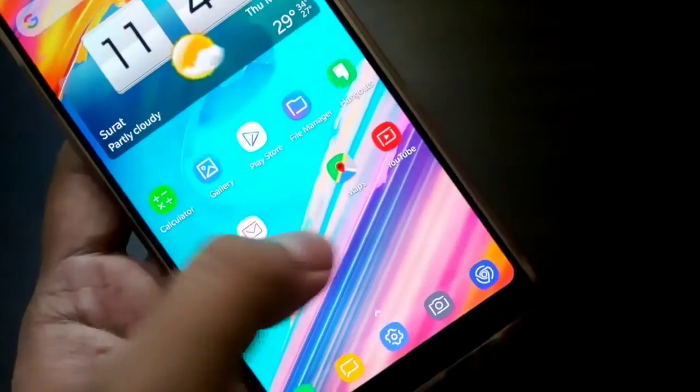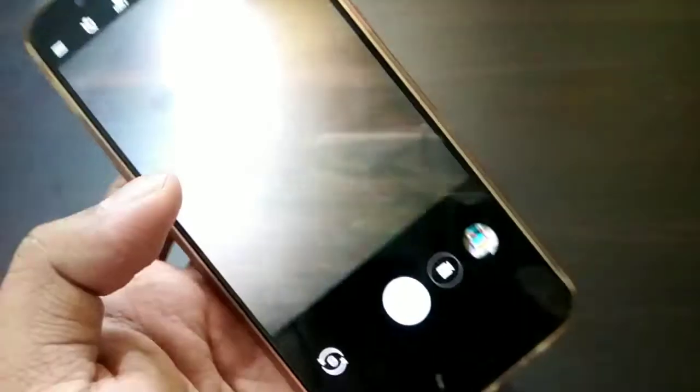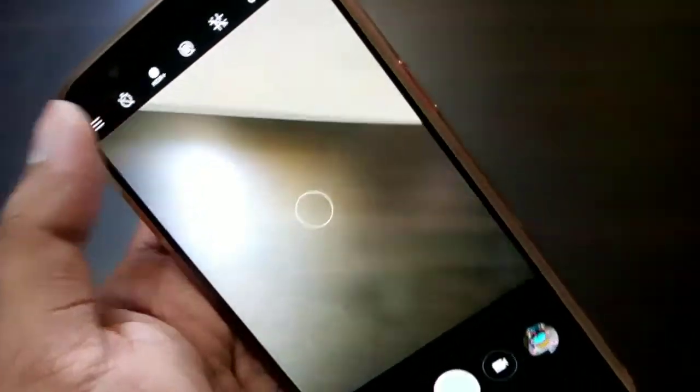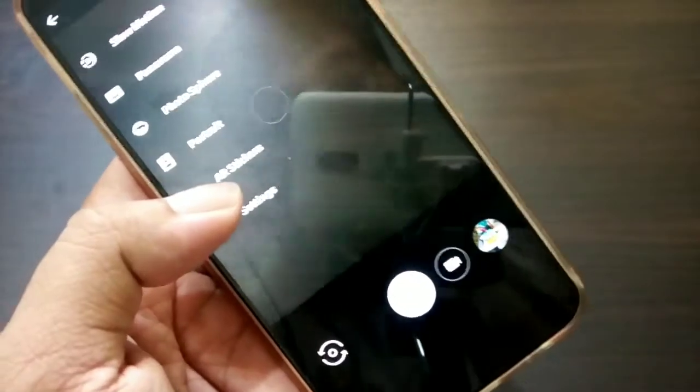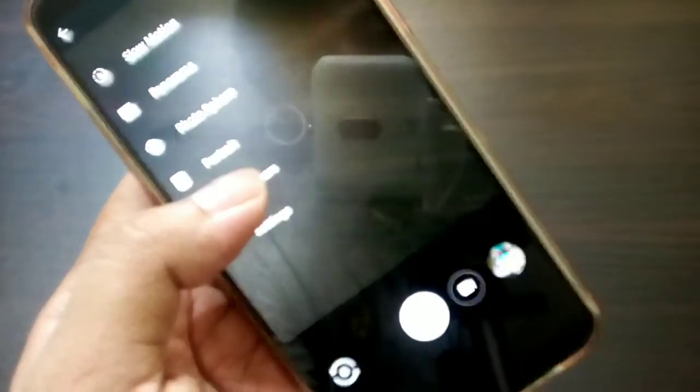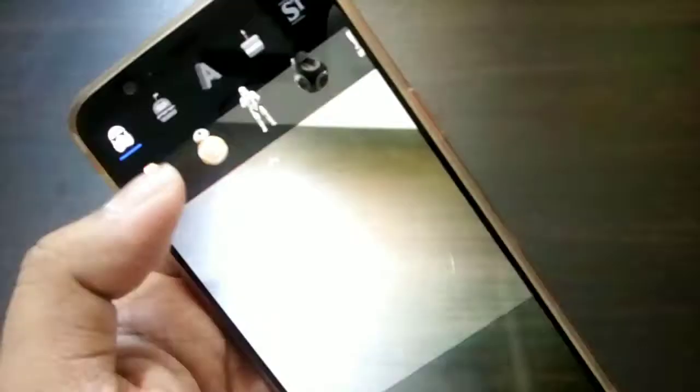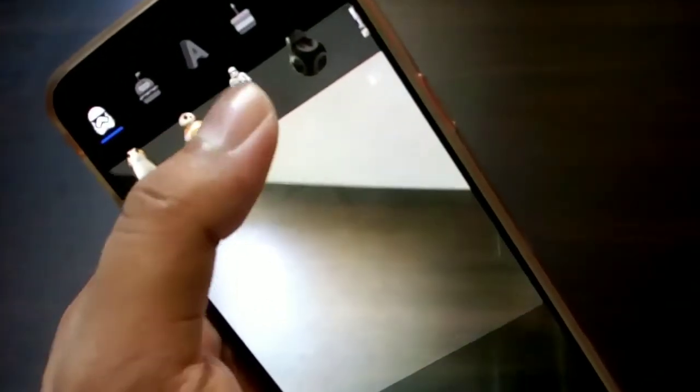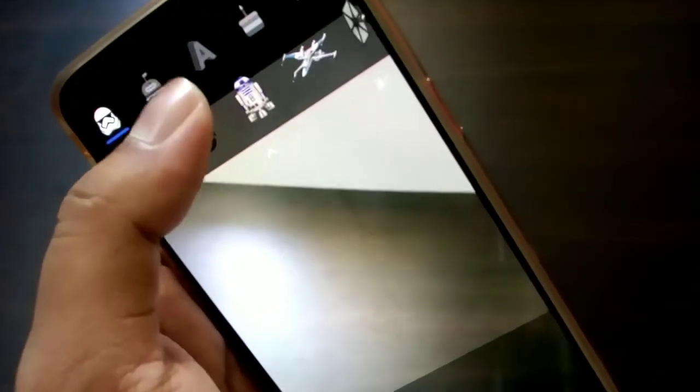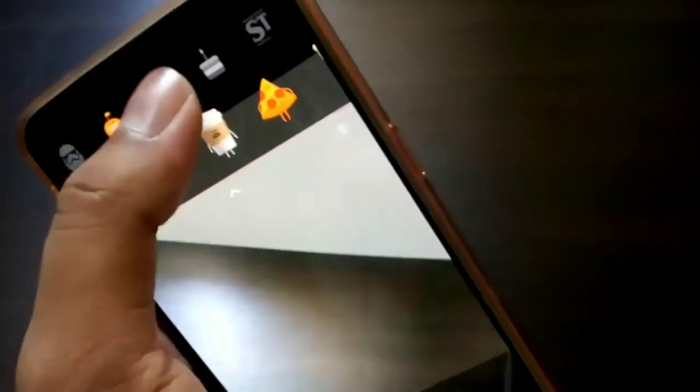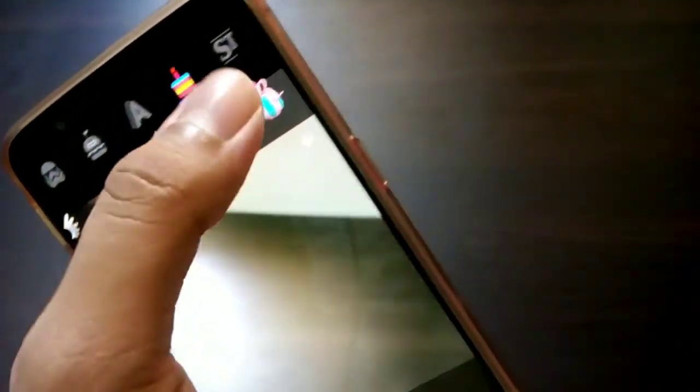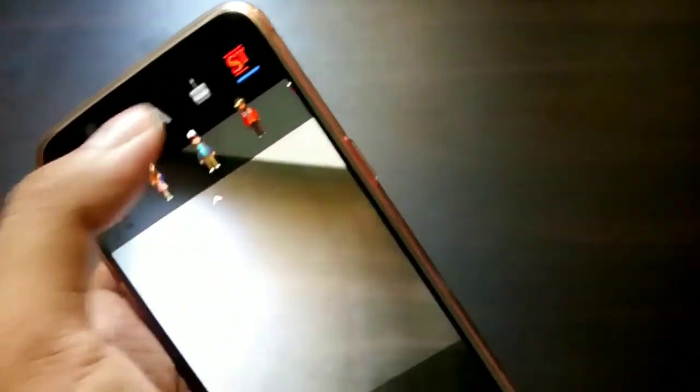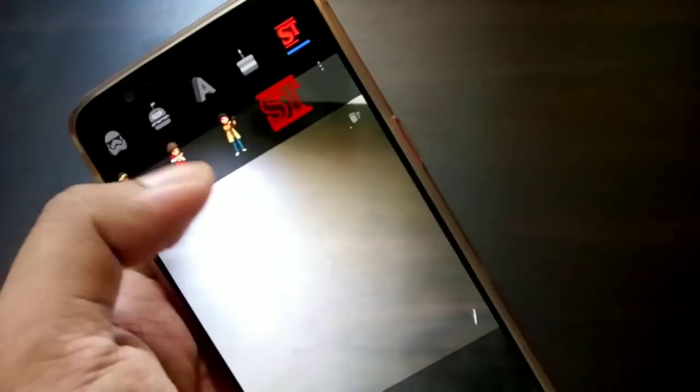So you will see AR Stickers option over here, and whenever I click on it, you can see some options over here. There are some robotics and some foods and letters and kegs and some other words and characters.